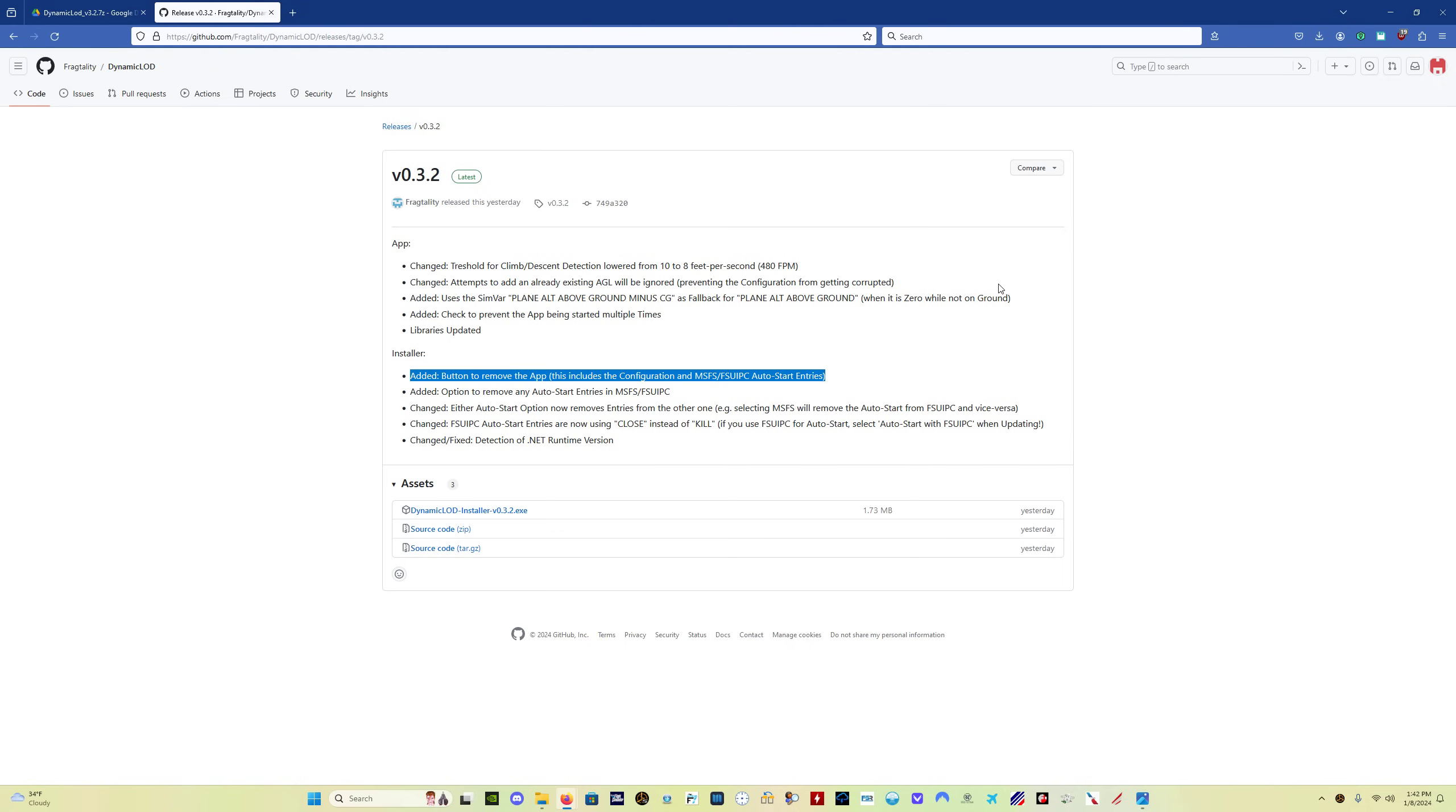With this version, your settings are going to be saved from the previous version, so you don't have to reconfigure everything once you install version 0.3.2. You don't have to worry about setting your AGL values again or anything like this. Another important note,